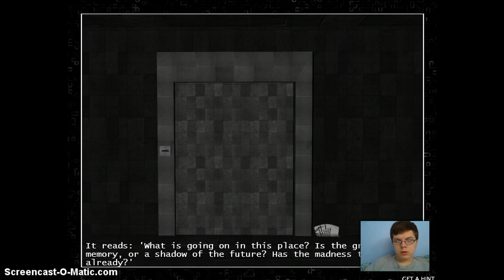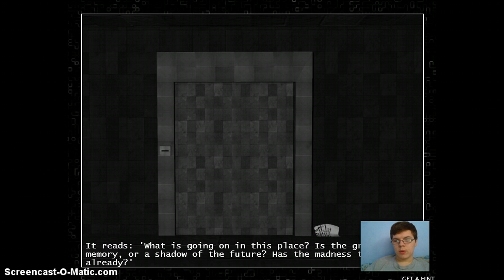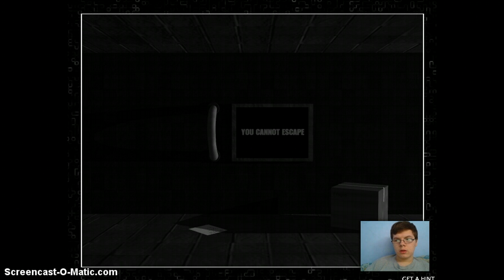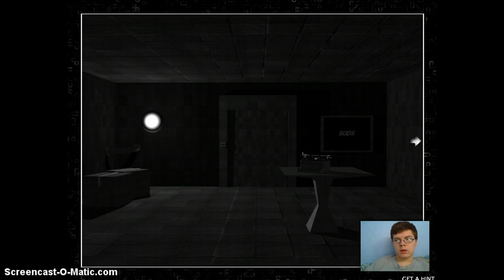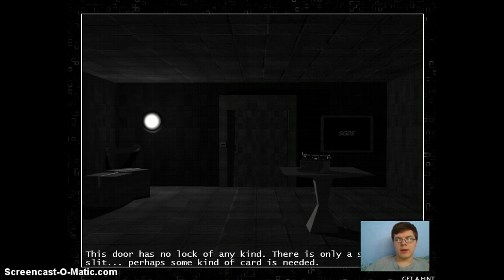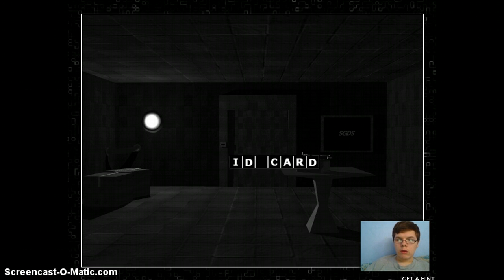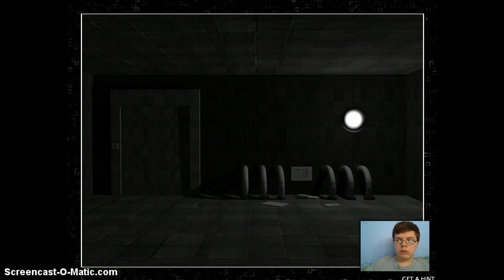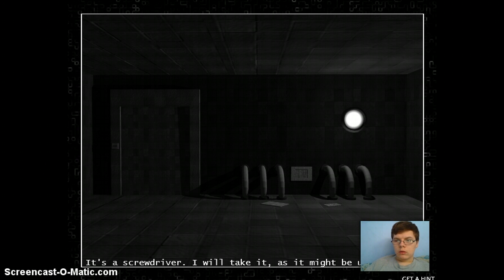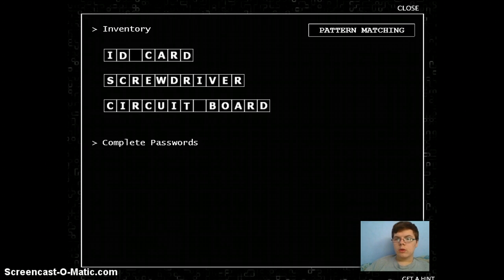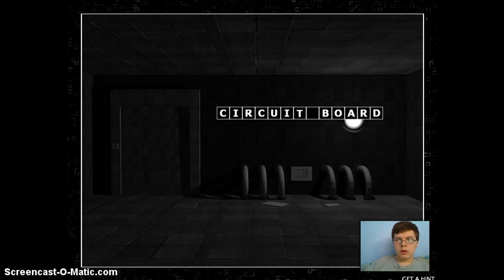What is going on in this place? Is the great fire a memory or a shadow of the future? Has the madness taken us already? He's killing what I can and cannot do. Alright, got a screwdriver. Computer circuit board?